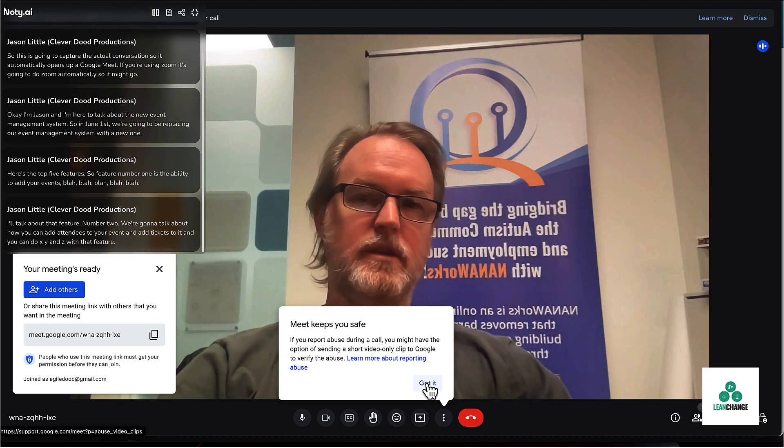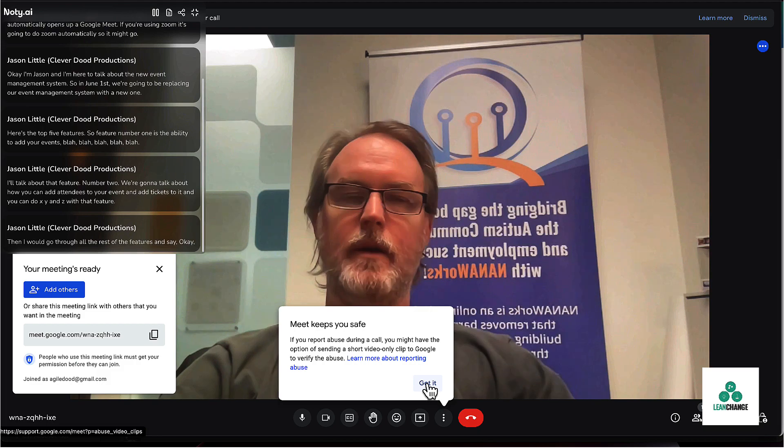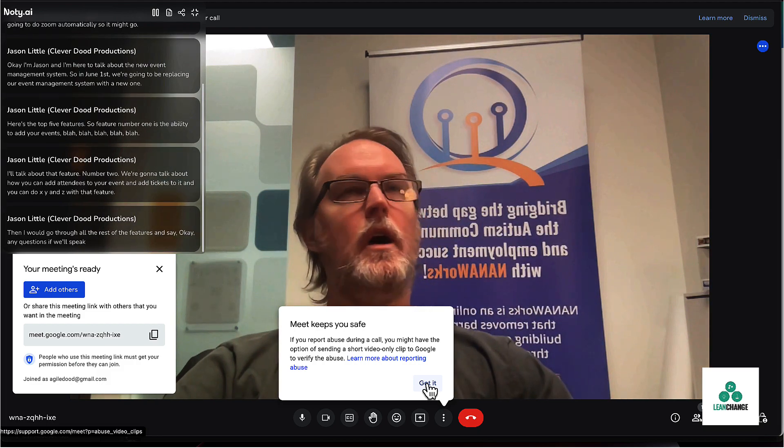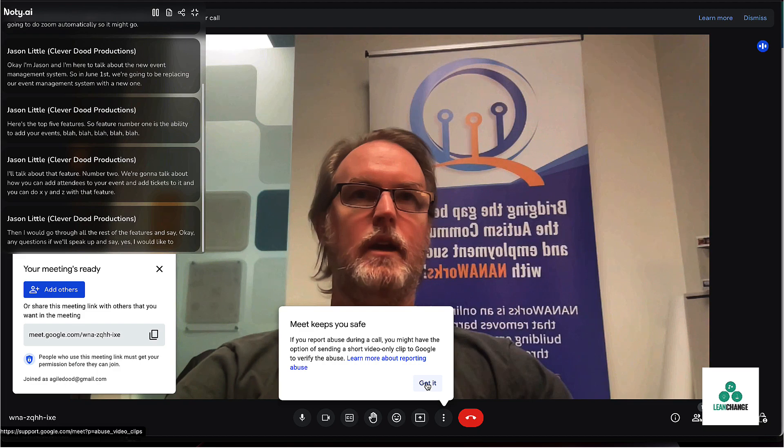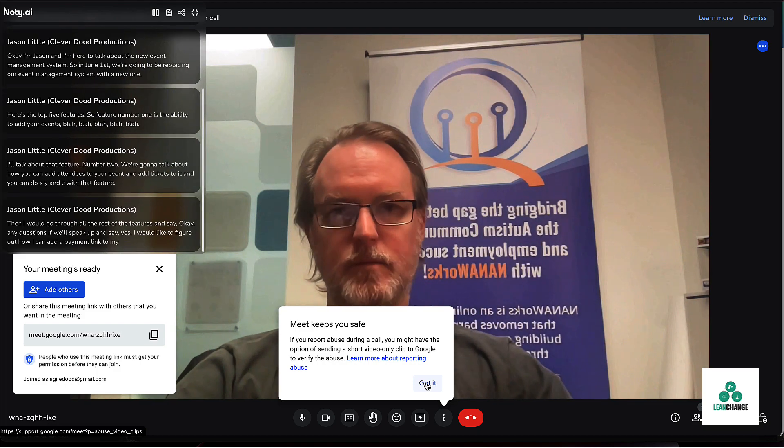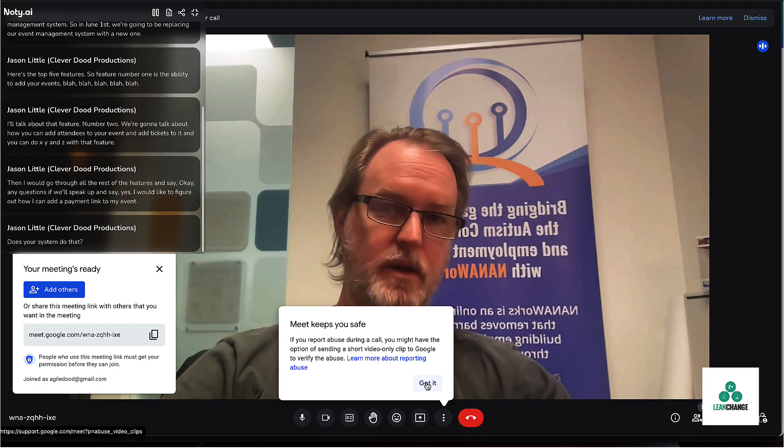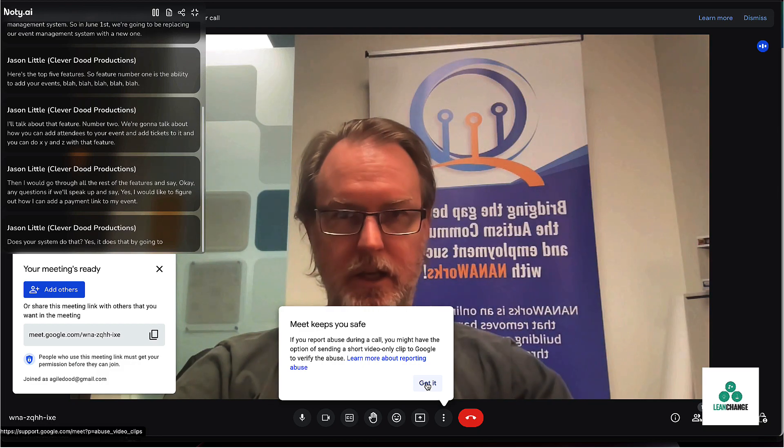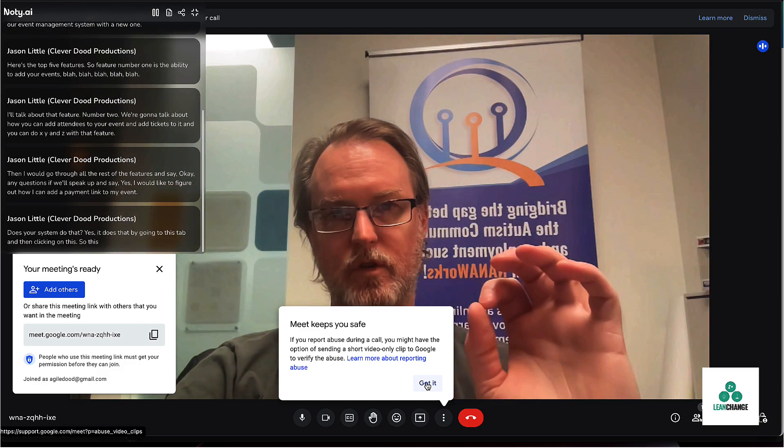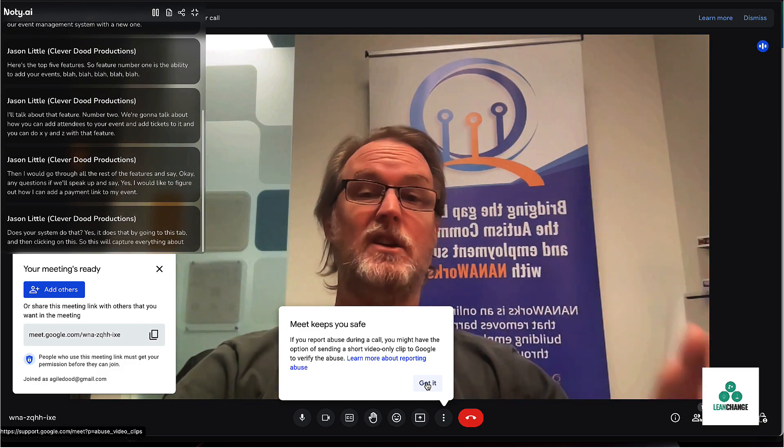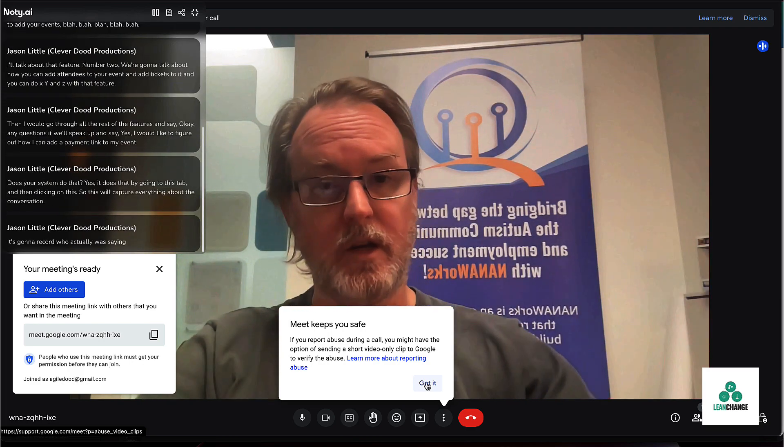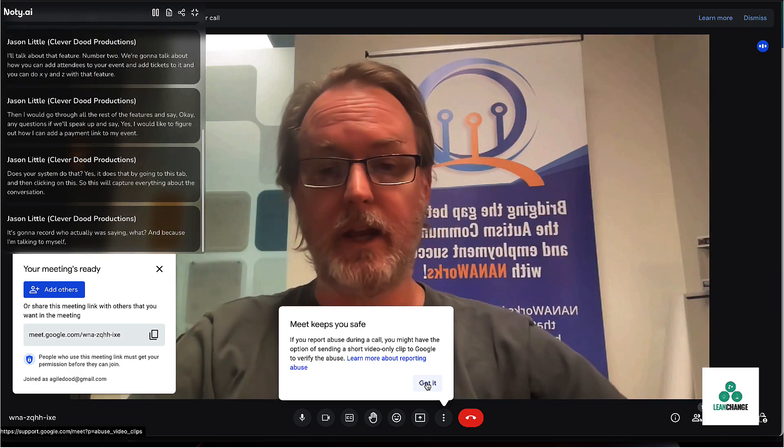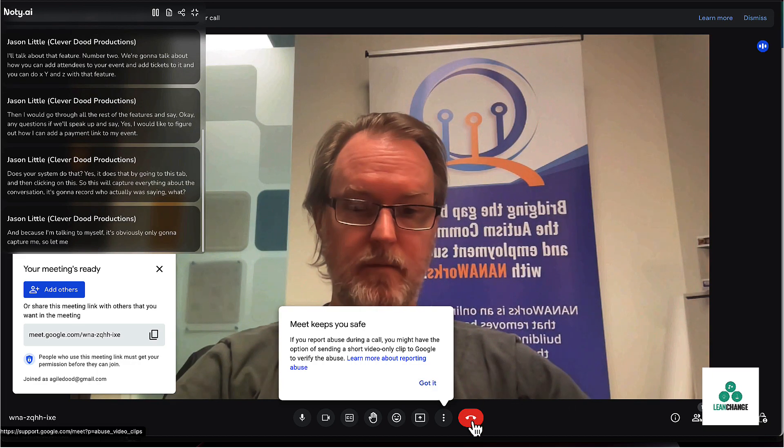Then I would go through all the rest of the features and say, okay, any questions? Biff will speak up and say, yes, I would like to figure out how I can add a payment link to my event. Does your system do that? Yes, it does that by going to this tab and then clicking on this. So this will capture everything about the conversation. It's going to record who actually was saying what. And because I'm talking to myself, it's obviously only going to capture me. So let me stop this meeting.